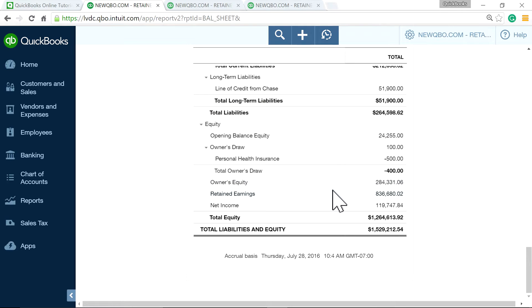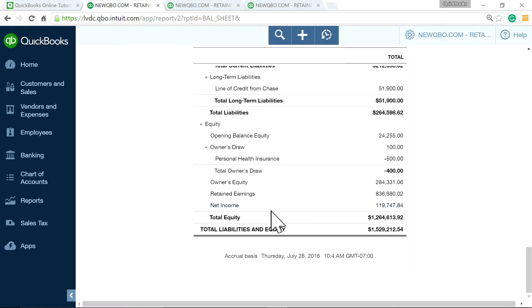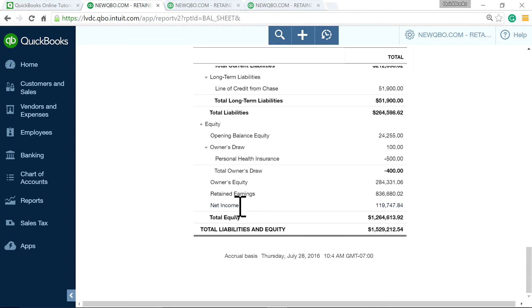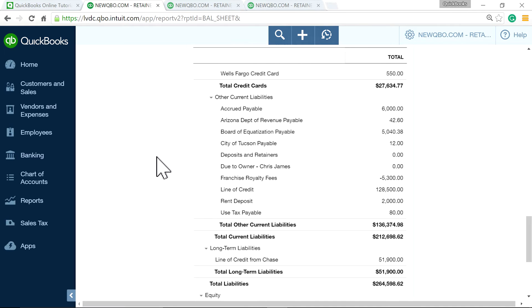First of all, in QuickBooks, end of the fiscal year, QuickBooks will automatically make closing entry. And they move from here, net income, to retained earnings. So basically end of the year, automatically they move from net income for the current year to retained earnings account.